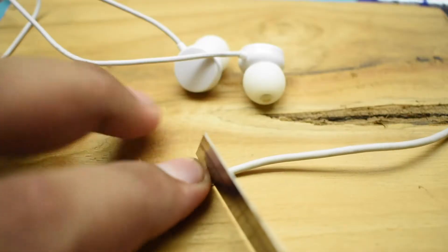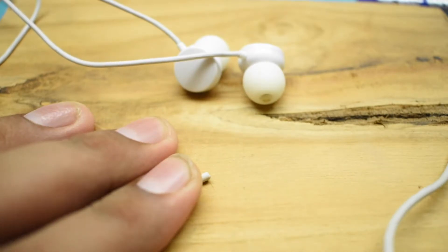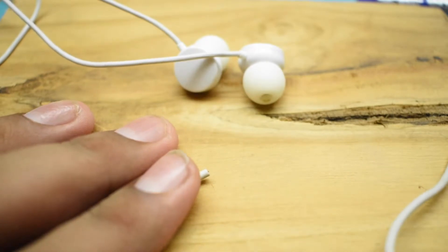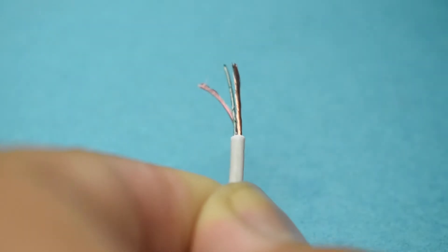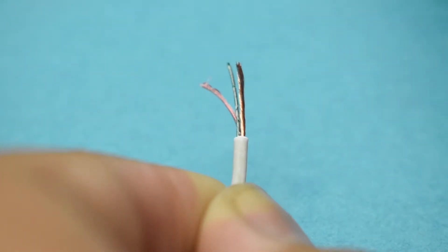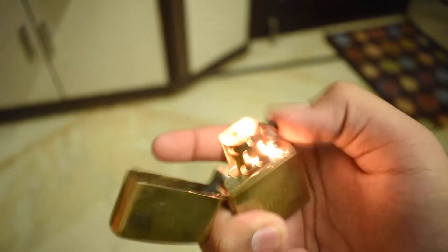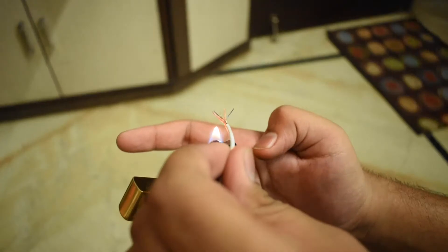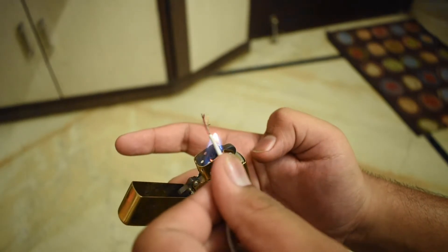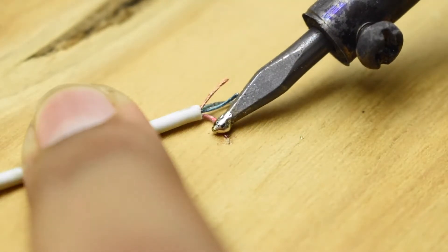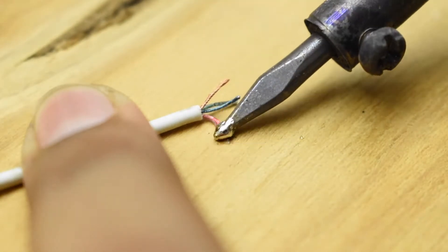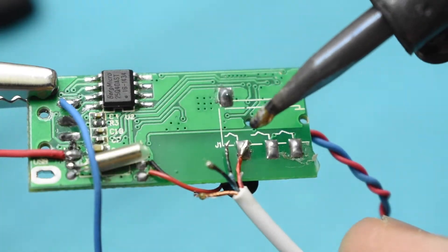Now cut the cable of your earphone to an optimum length keeping your height in consideration. Using a wire stripper, unshield the cable and you will be able to find 4 wires inside it. Use a lighter to burn the nylon threads of the cable and tin all 4 wires using your soldering iron.